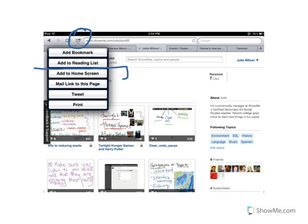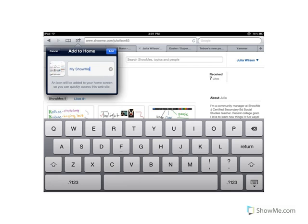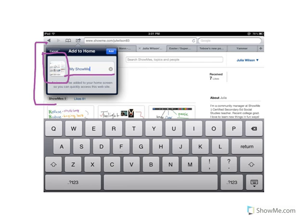I'm going to choose Add to Home Screen. After I select that, you get this Add to Home Screen button. You'll be able to see what the tile looks like, and you're also going to be able to change the text to whatever you want it to say. When you're finished, you hit Add.